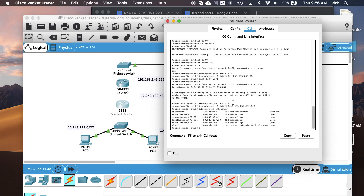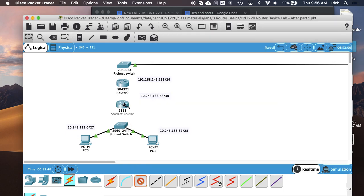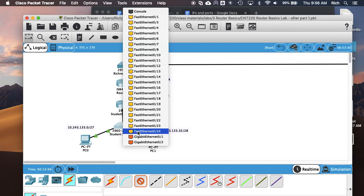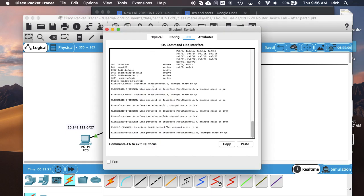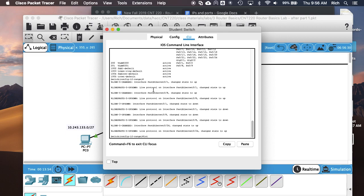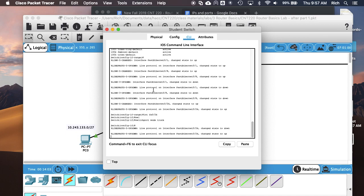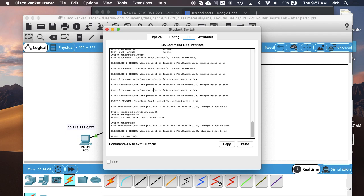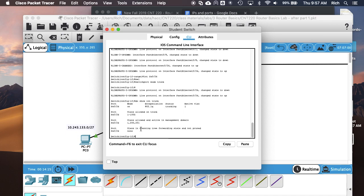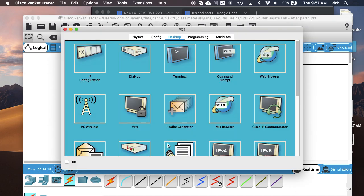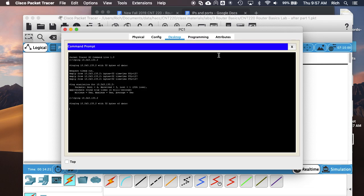If we look at the interfaces, it shows .1 and .33 on the sub-interfaces. We're going to connect our router to a different switch port — port 24. So now I need to go configure port 24 to be a trunk. The trunk makes it tag the traffic so that the router can read those tags and know which VLAN the traffic belongs in. If I do 'show int trunk', that should show me my trunk is up. That tells me the trunk is up and working.